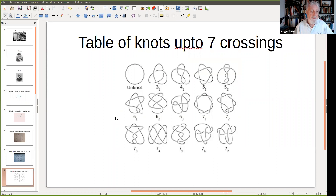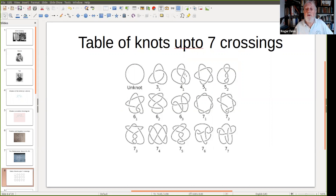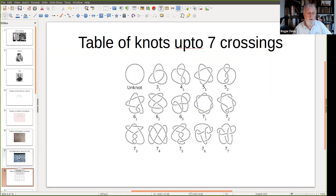Supposing we want to distinguish, say, the figure eight knot from the cinquefoil — how do we know that the cinquefoil cannot be twizzled about in space until it becomes the figure eight knot? We need to know how our movements in space can be chopped up into small understandable bits. These movements in space, which any knot can be reduced to, are called the Reidemeister moves.